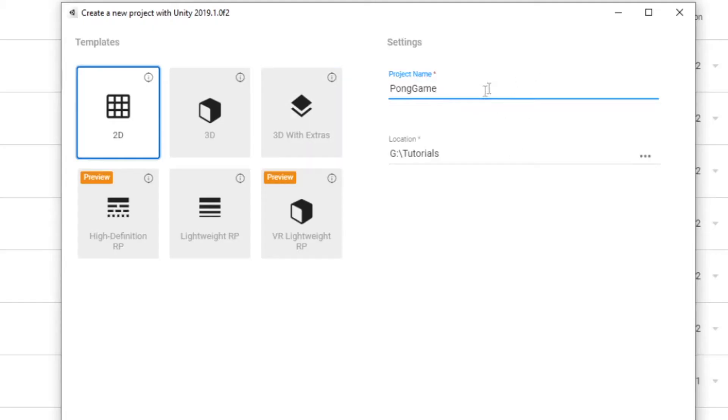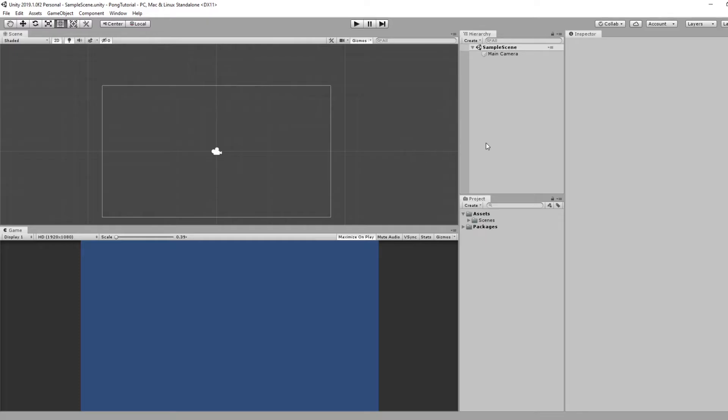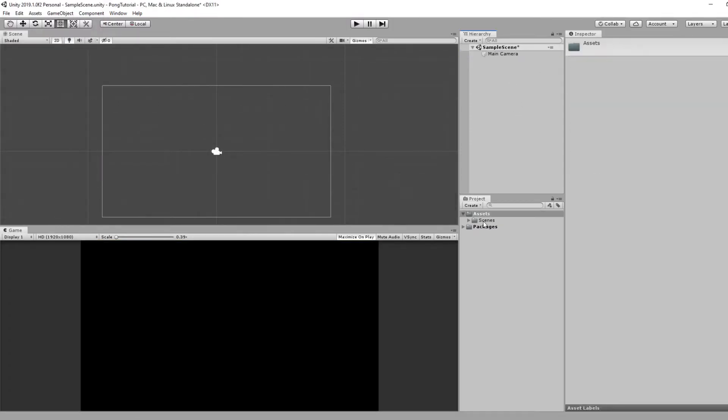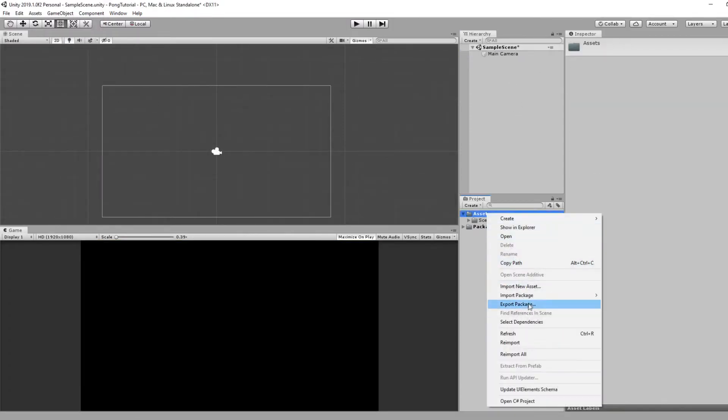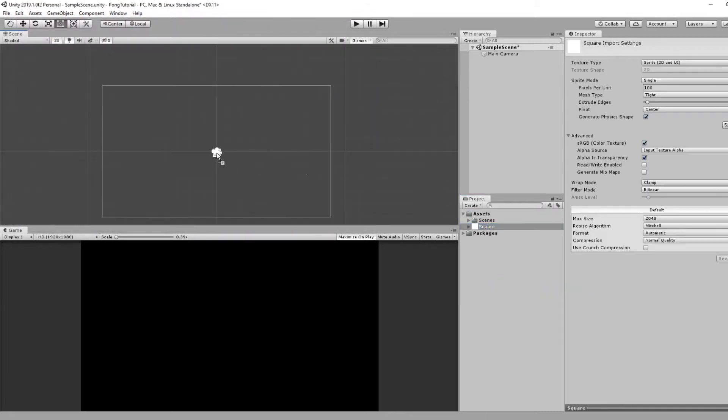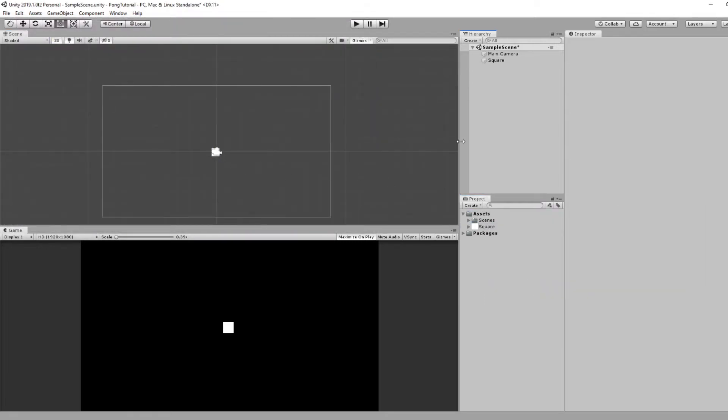So we'll make a new 2D project, and the first thing we want to do is select on our camera and set the background to black. Let's right click and import our square we just made, and drag that into the scene. Alright, so now I'm going to show you how quickly we can actually set up this scene.